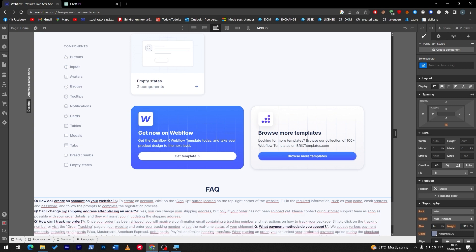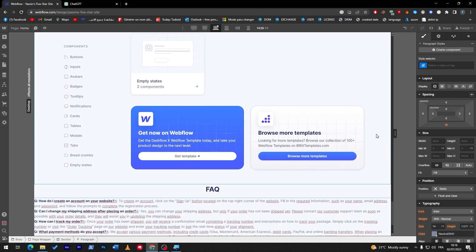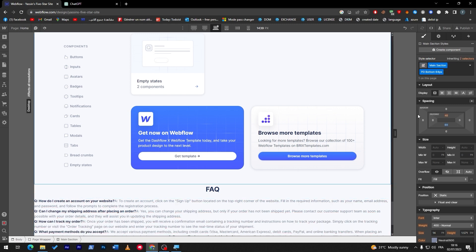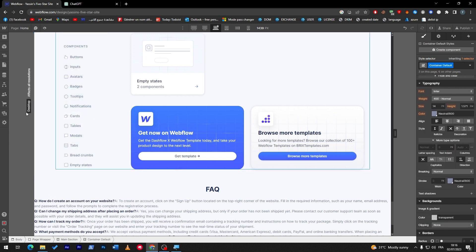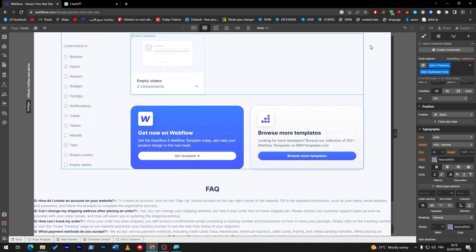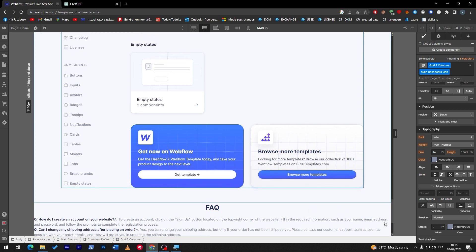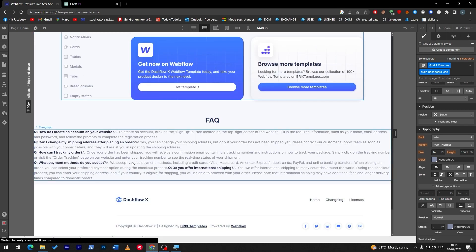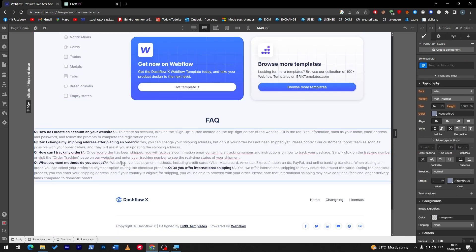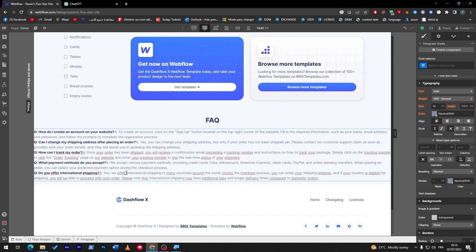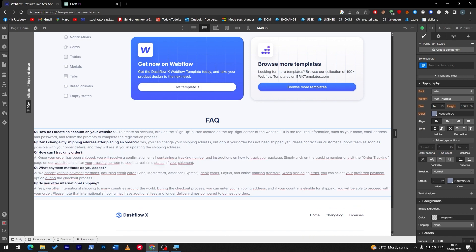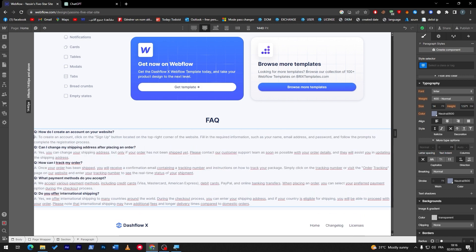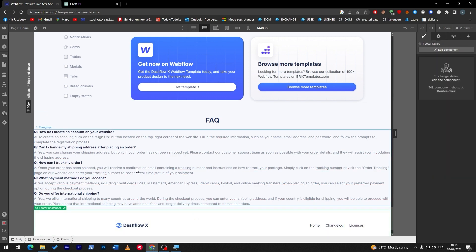Now we have to rearrange and redesign everything - putting each question and answer in place, going all the way down. Okay, I'm fixing it now. Everything is looking good, and just like that we have created our FAQ section.